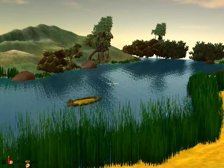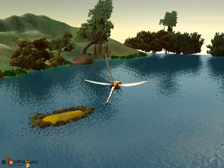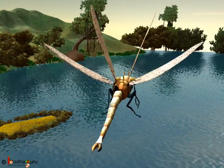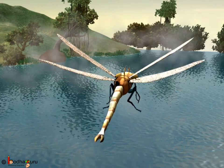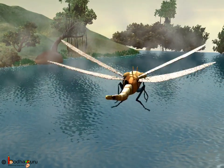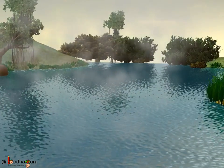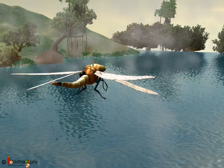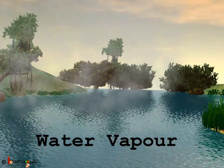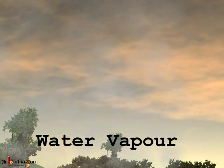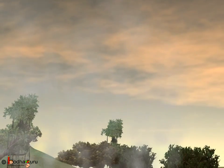Kids, now your special friend Dragonfly will show you the very special journey of water. The sun plays an important role in this journey. The sun's heat evaporates water from the earth's surface. The water vapor rises up and eventually condenses, forming tiny droplets of water in the clouds.